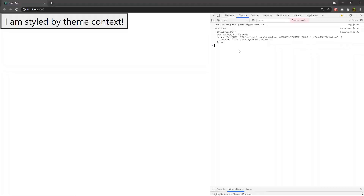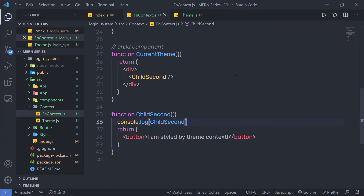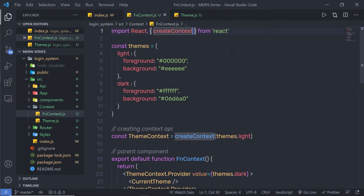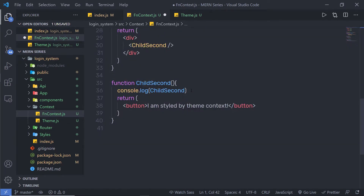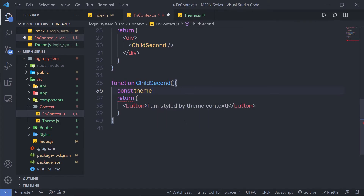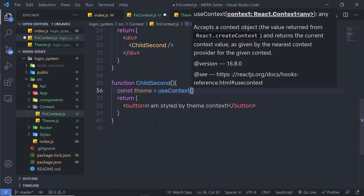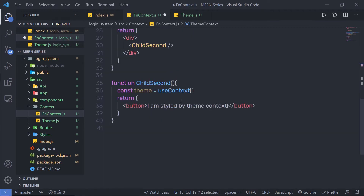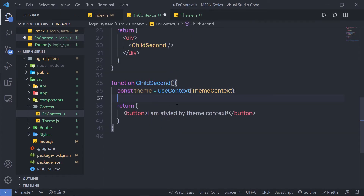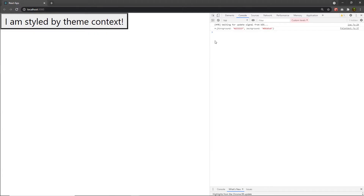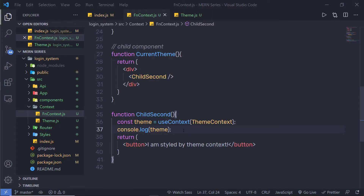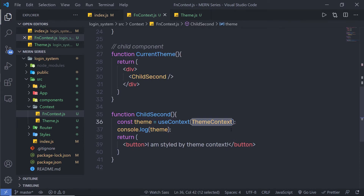So how can you initialize the context property in a functional component? To do that, we use the useContext hook. At the top, I'll import useContext inside the curly braces. Then inside the ChildSecond component, I'll say const theme equal to useContext and pass themeContext as the argument. This hook returns the context value and stores it in the theme variable. When I save and check the console, I now have access to my context value.